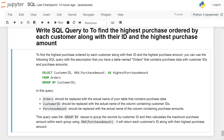The query uses the GROUP BY clause to group the records by customer ID, and then calculates the maximum purchase amount within each group using MAX(purchase_amount). It will return each customer ID along with their highest purchase amount.